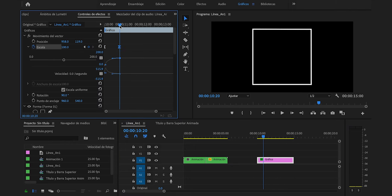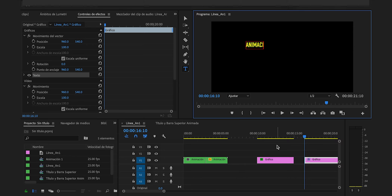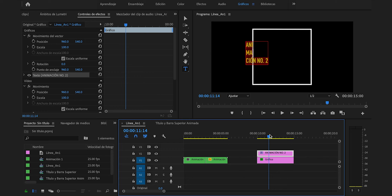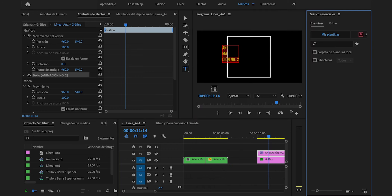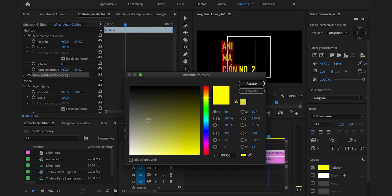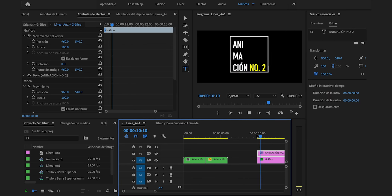Haremos que se haga un poco más rápido. Ahora crearemos un título, escribiremos animación número 2, pero le cambiaremos el formato y lo dejaremos así para que vaya más a la forma. Lo ubicaremos por encima. Iremos a ventana, gráficos esenciales, editar. Aumentaremos su tamaño tal vez a 200. Seleccionaremos lo que pone animación, rellenar, blanco. Lo centraremos horizontal y verticalmente. Hasta el momento tenemos esto.